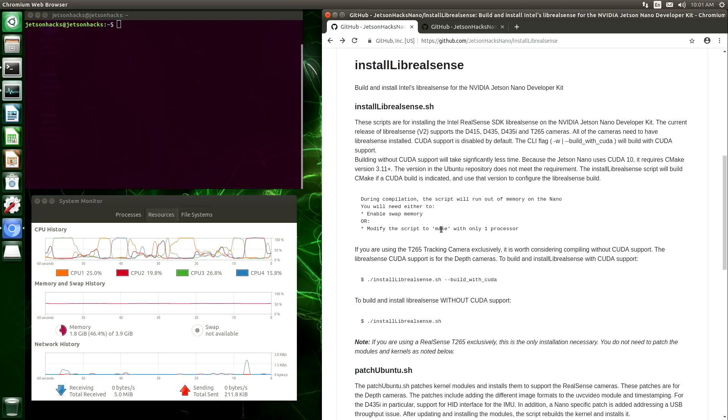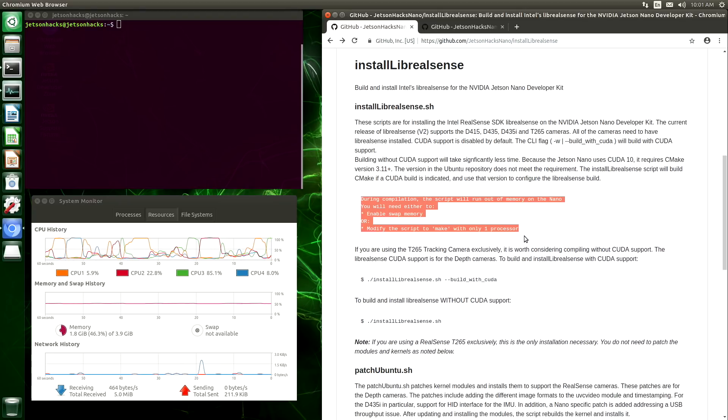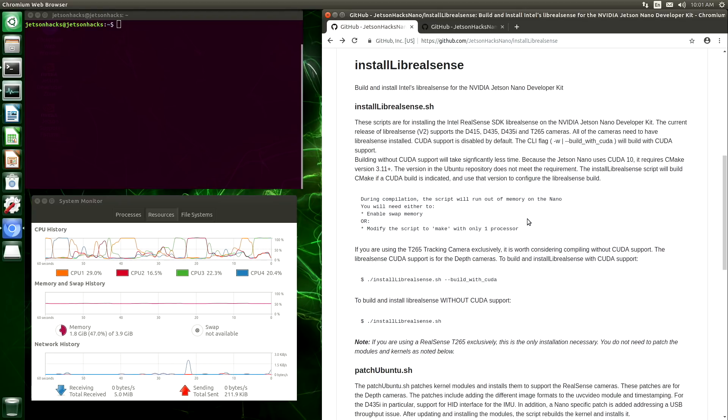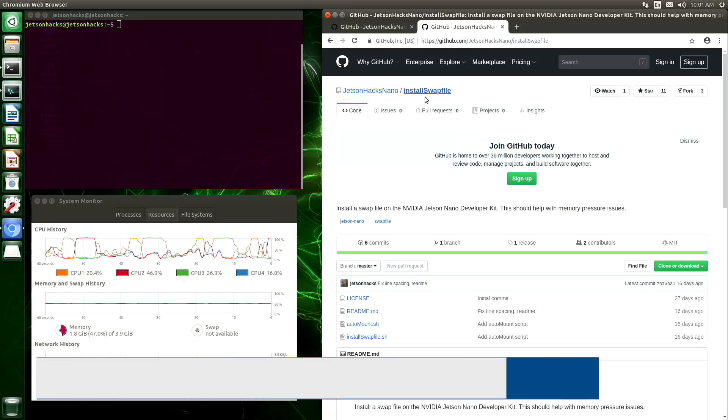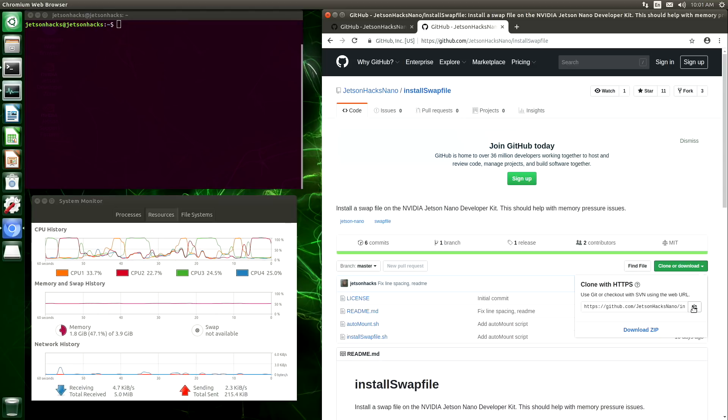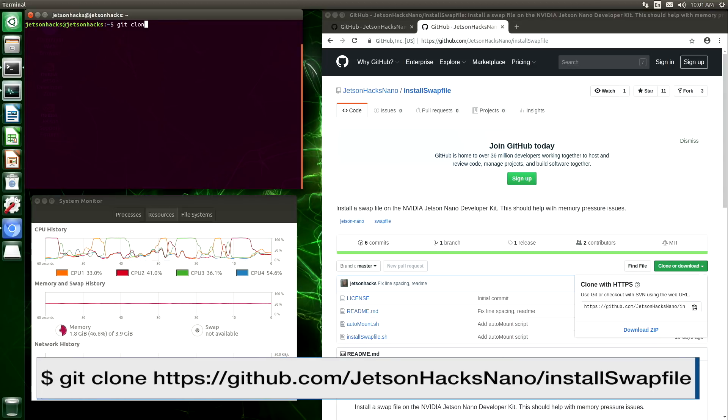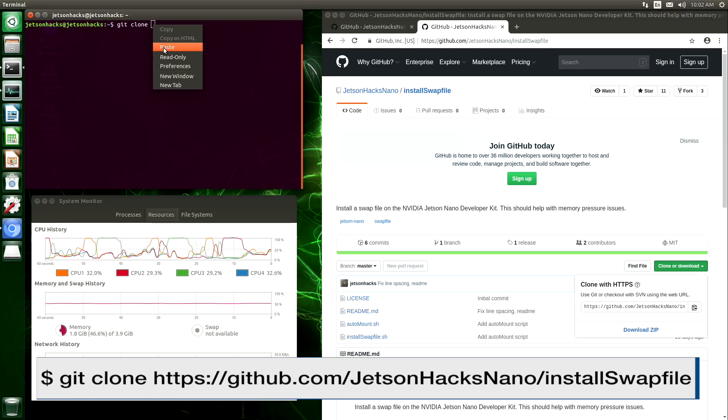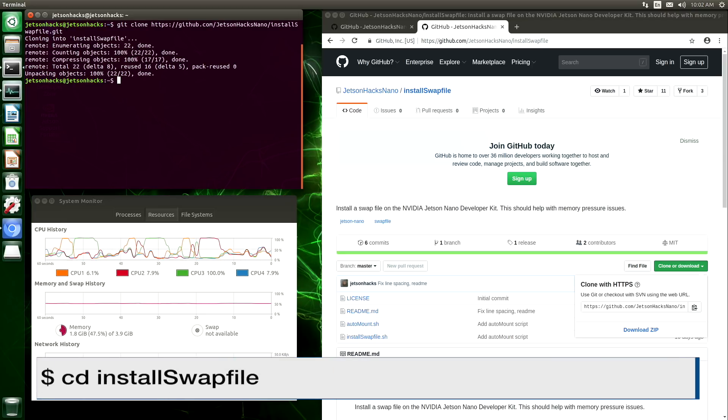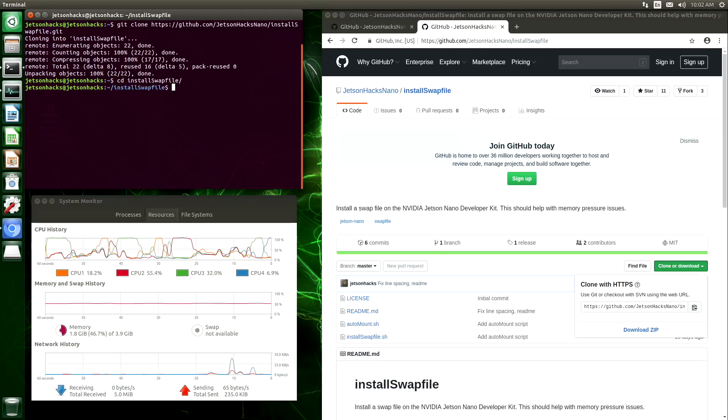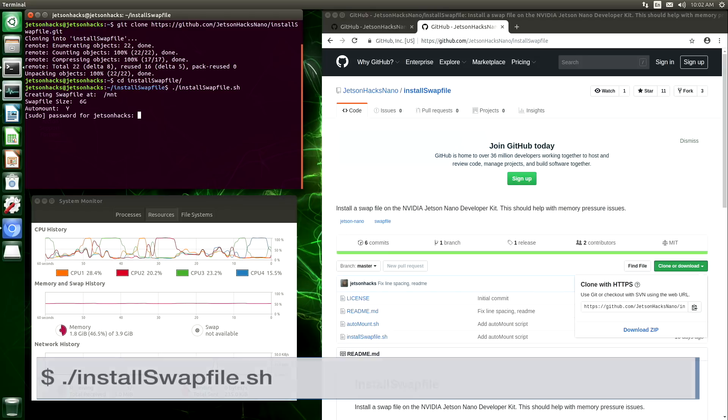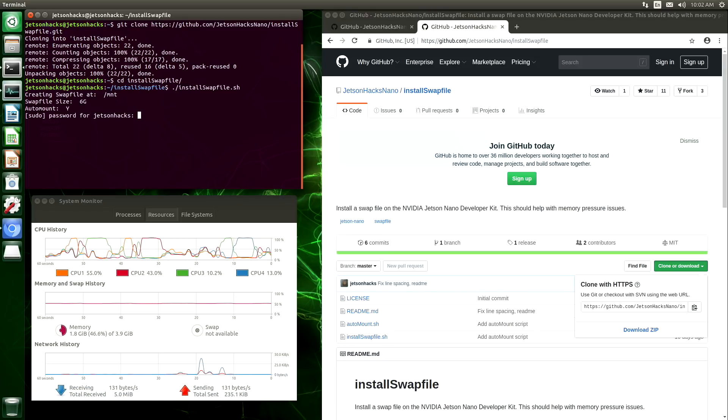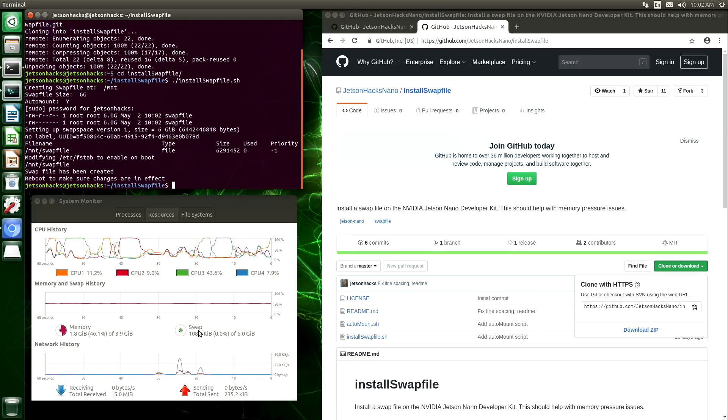So let's do that first. Here's your little warning. You could also go in and modify the script to only use one job in the make file, but we are going to install the swap file. We are still in the JetsonHacks Nano account. InstallSwapFile Repository. Let's clone that repository. We will switch over to that repository's directory and install the swap file. You can see our swap file showed up here in the system monitor.